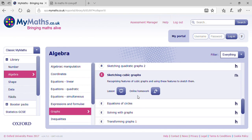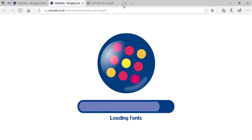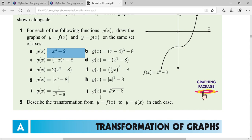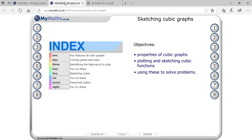Let me explain clearly how to get a cubic graph. A cubic equation — one with power three — is given. On screen you can see the online book section on sketching cubic graphs, covering properties of cubic graphs, plotting and sketching cubic functions, and using these to solve problems.